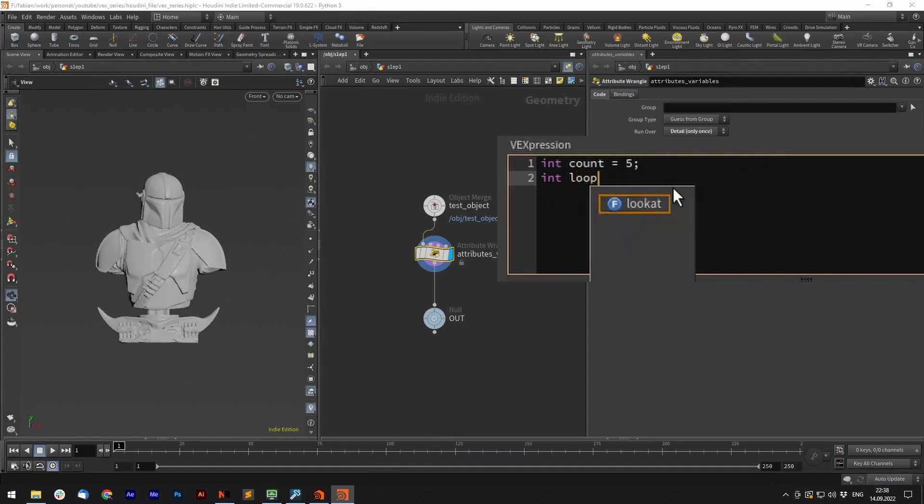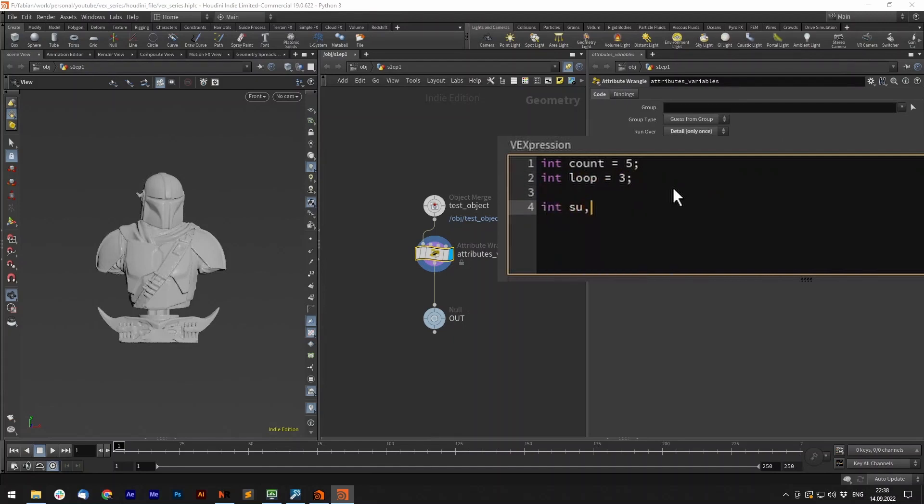We can now add a third variable where we add count and loop together and print the result to our console. int sum equals count plus loop.